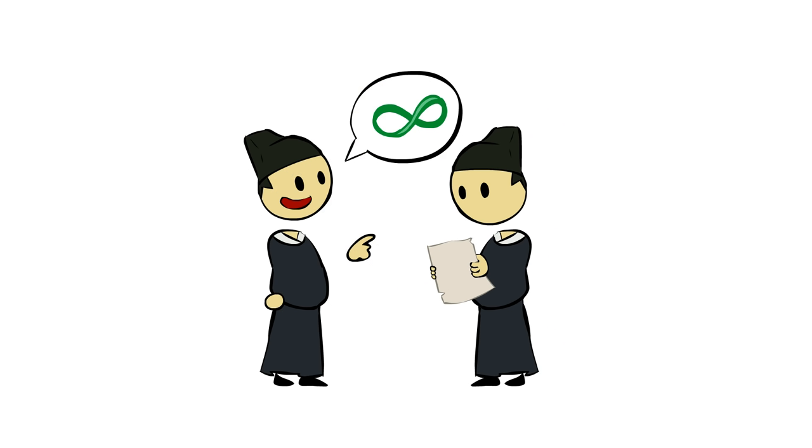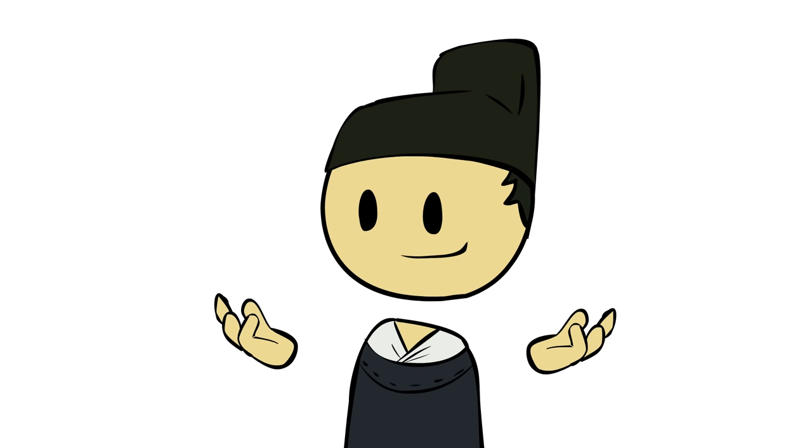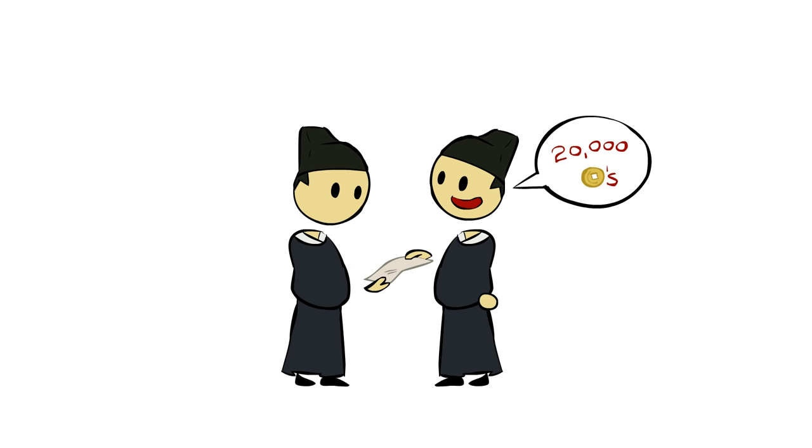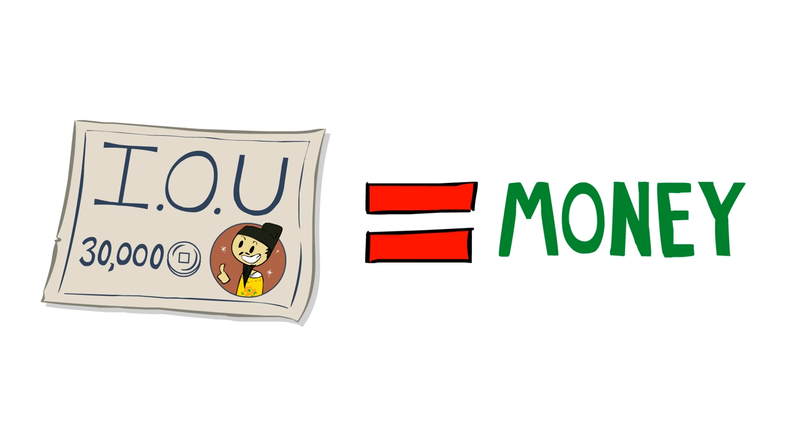Soon, merchants realized that these slips of paper were always good, that they could be turned in at the capital for however much was written on them whenever they wanted. So heck, why even go to the trouble of turning them in? Why not just trade the slips of paper to other merchants for their goods? Thus, the merchants began using these promissory notes, or essentially government IOUs, as money.